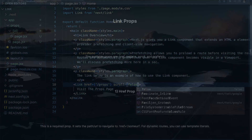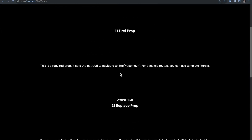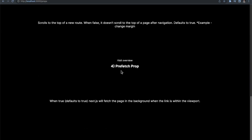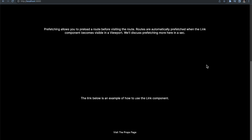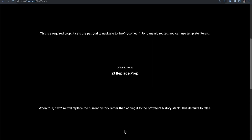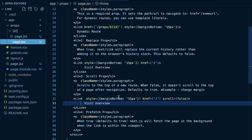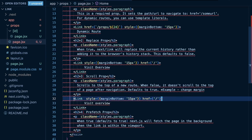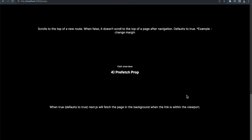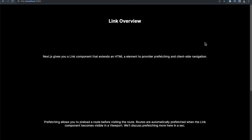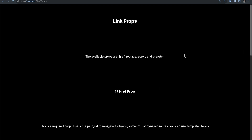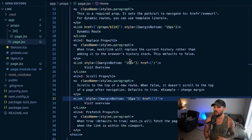With scroll set to false, if I scroll down to the scroll prop section and click 'visit overview', you can see I'm still scrolled down — it didn't automatically scroll me to the top. Clicking 'visit the props page' does the same thing, maintaining my scroll position. But if I remove those and allow it to default to true on both, you can see it now scrolls to the top of the page — scrolling down and clicking 'visit overview' pops up to the top, and 'visit props' does the same.